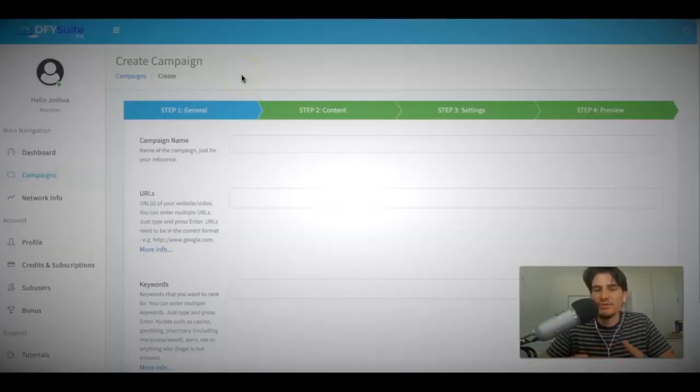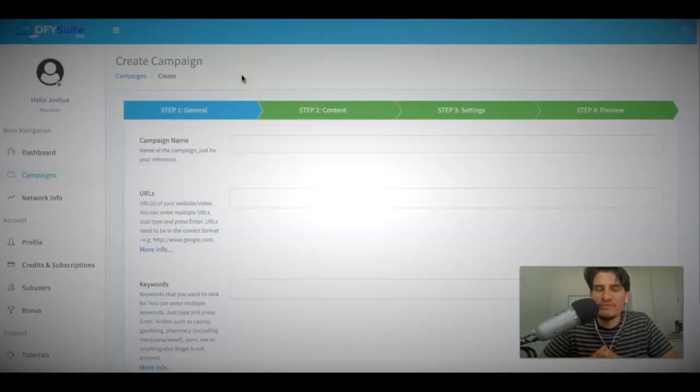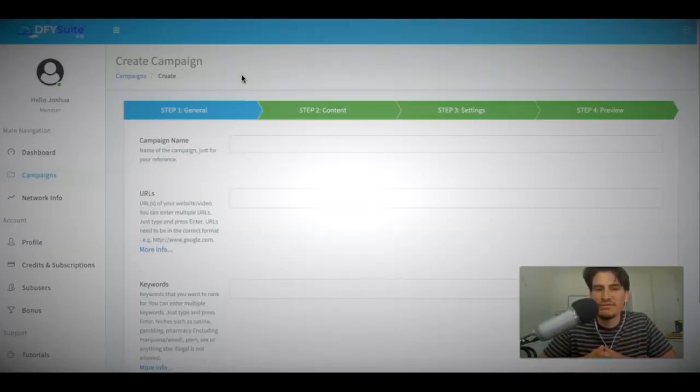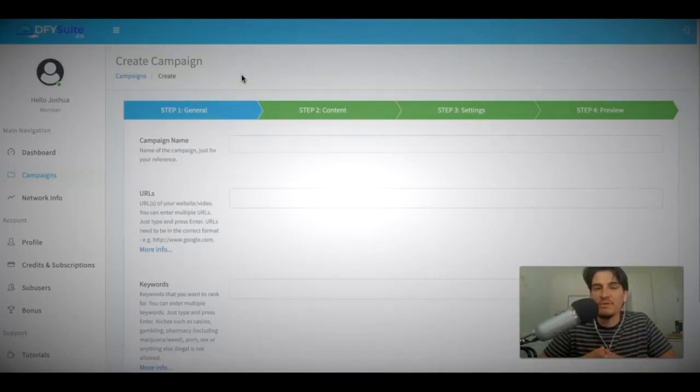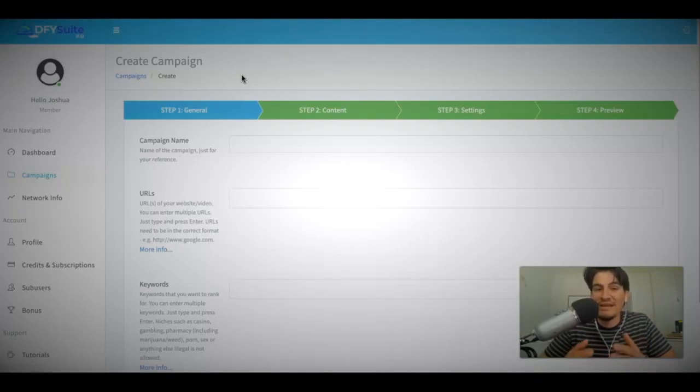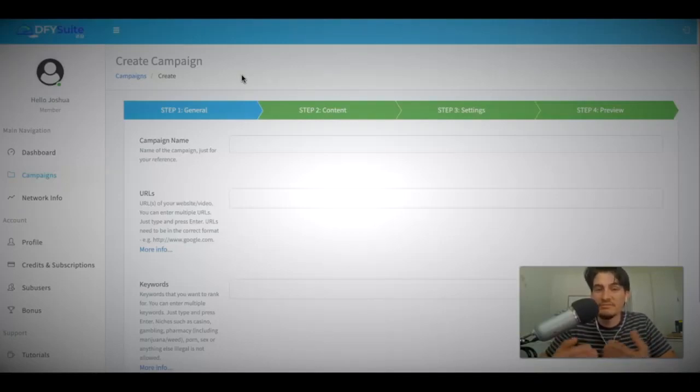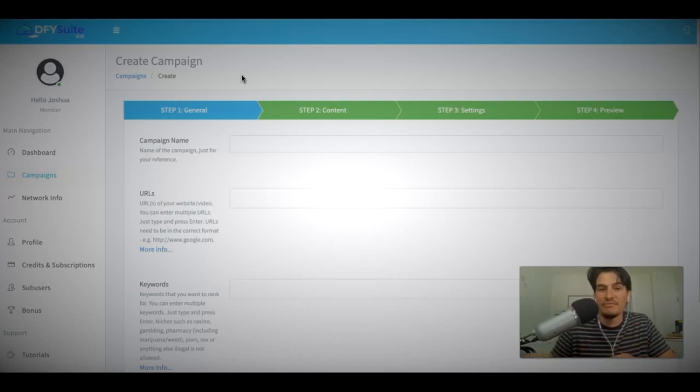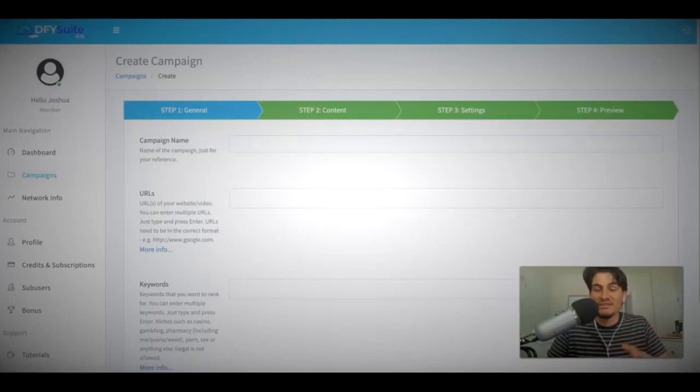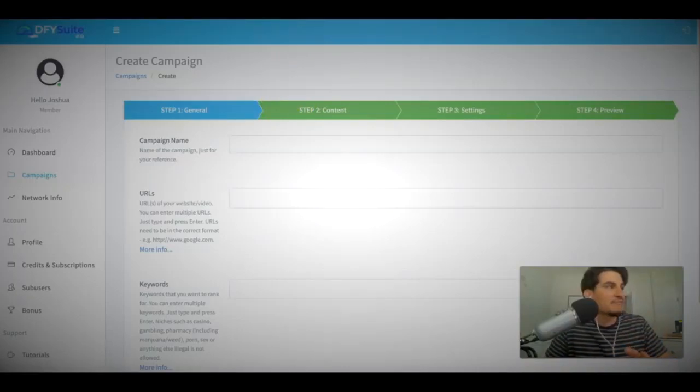Alright guys, Joshua Zamora here. So let's go ahead and jump right into this demo video so I can show you exactly how Done For You Suite 3.0 works. And this is probably going to be one of the easiest and simplest demo videos that you've ever seen because we are truly doing everything for you. All you have to do is come in here, log in, supply the information, and we take it from there. Now, before I actually jump into this, let me go ahead and show you some quick case studies that I've just been able to achieve over the last few days.